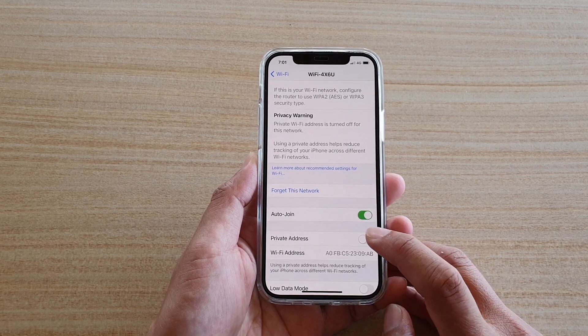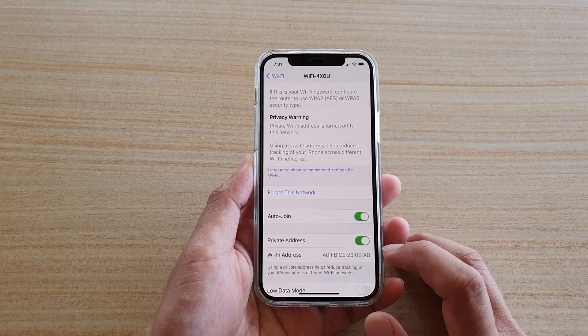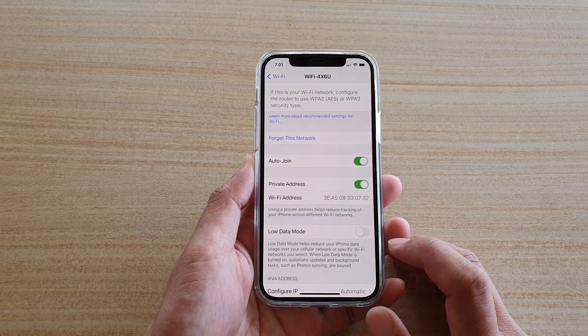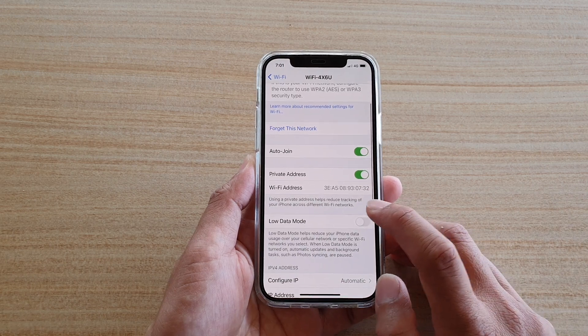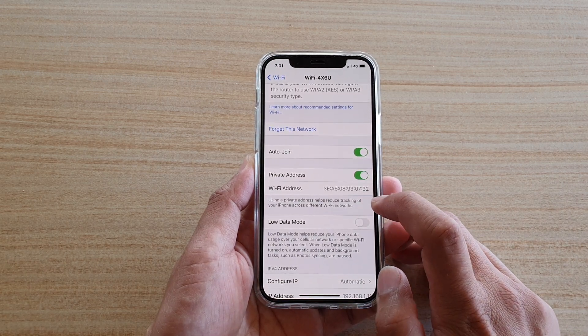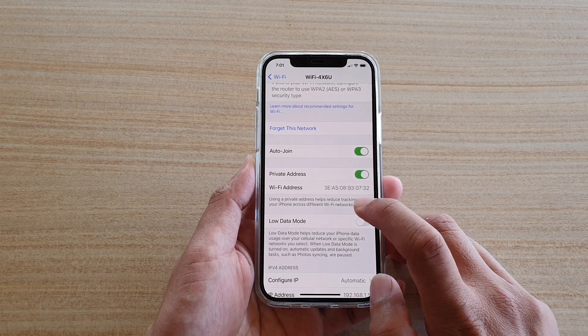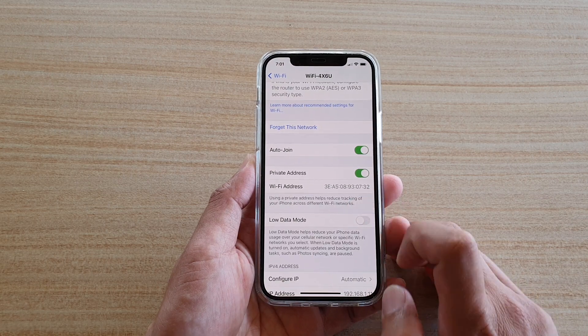You can always switch it on if you want to. It says here that when using a private address, it can help reduce tracking of your iPhone across different Wi-Fi networks.